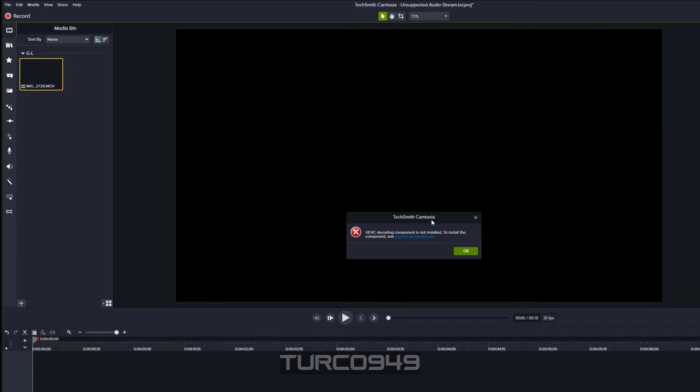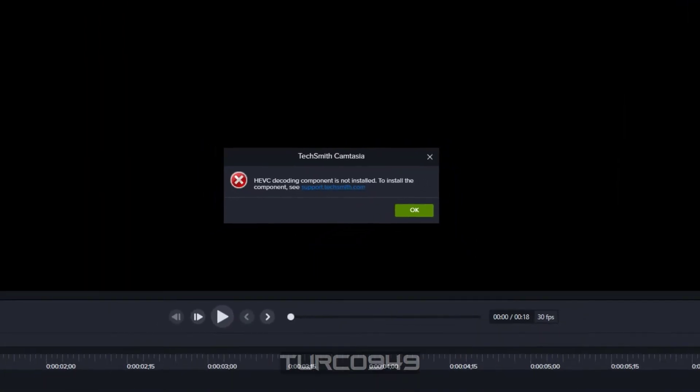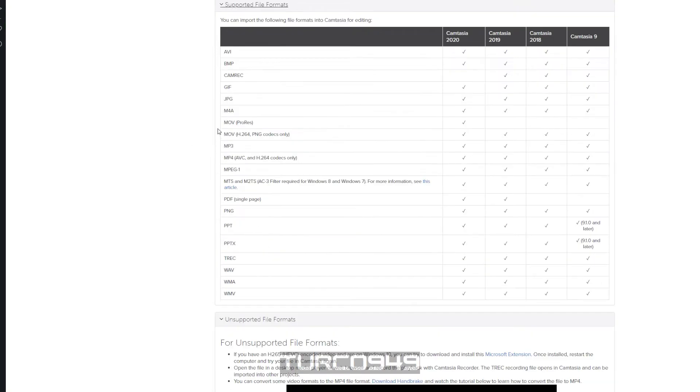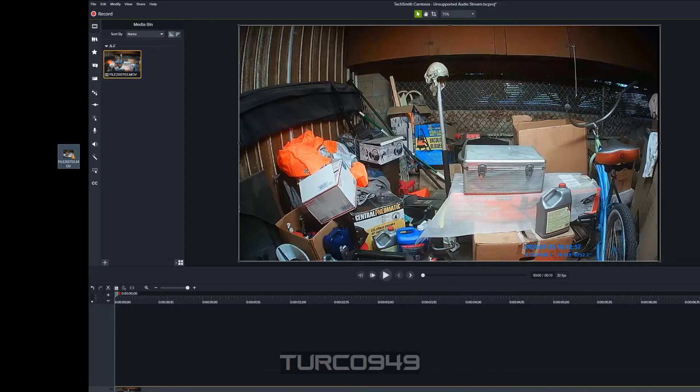Hi everyone, currently I'm using Camtasia 2020. The issue I was having was videos recorded with iPhone would be silent once imported into Camtasia or during the editing phase, especially mixed with other video types. I would get an error from Camtasia saying unsupported audio stream.